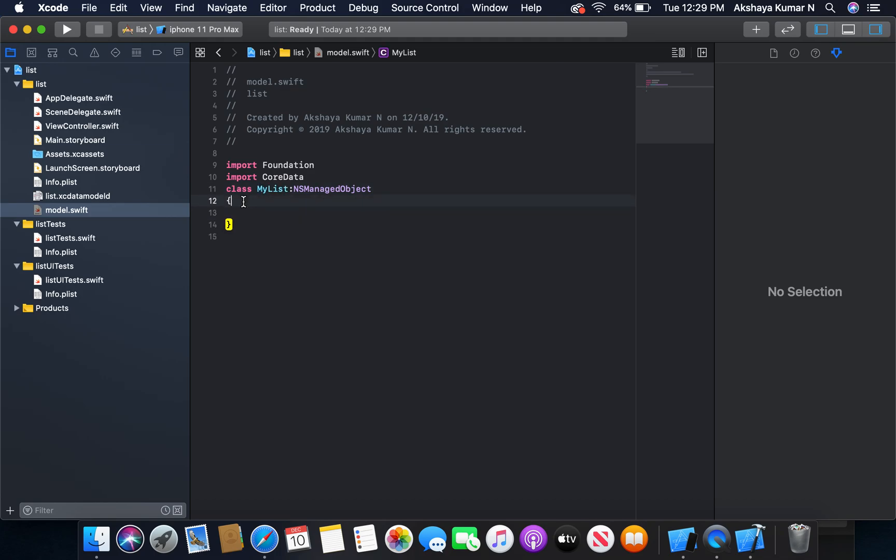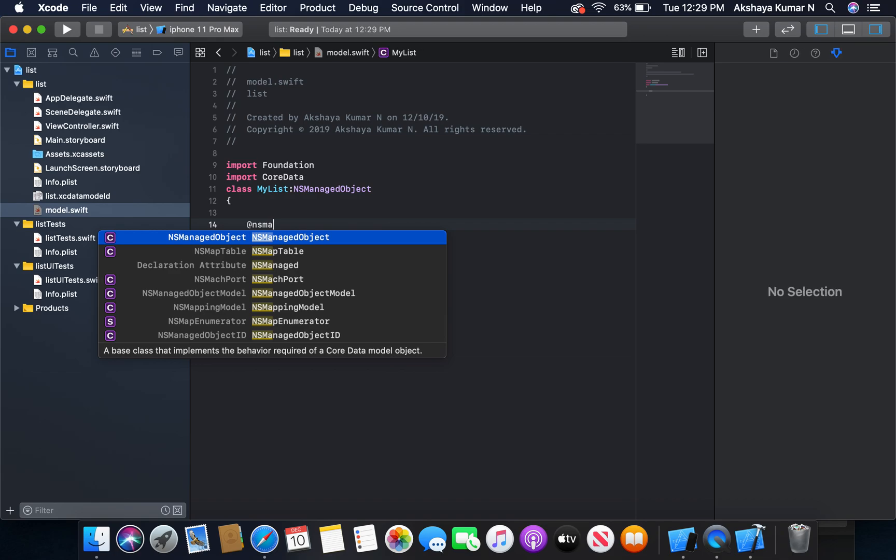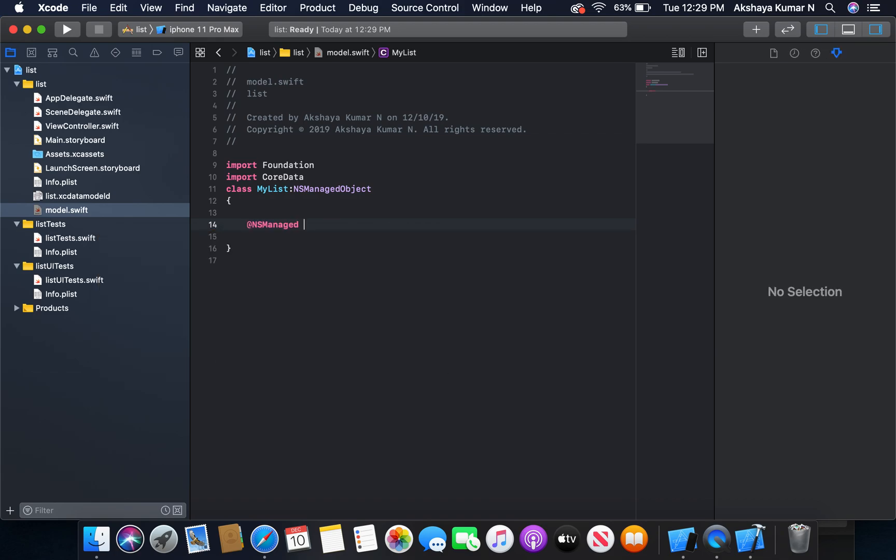Now we are going to create our NSManagedObject. The first one is going to be task, var task, is of type String.